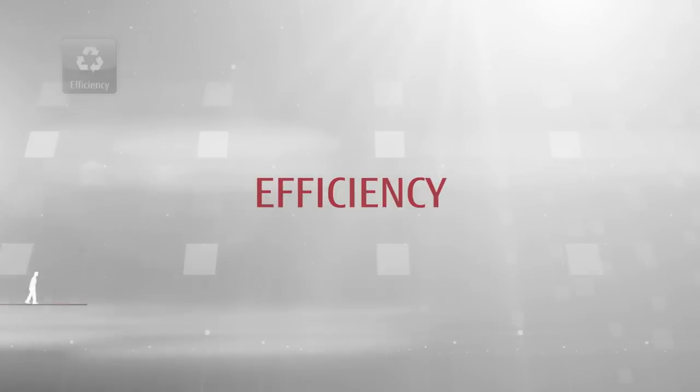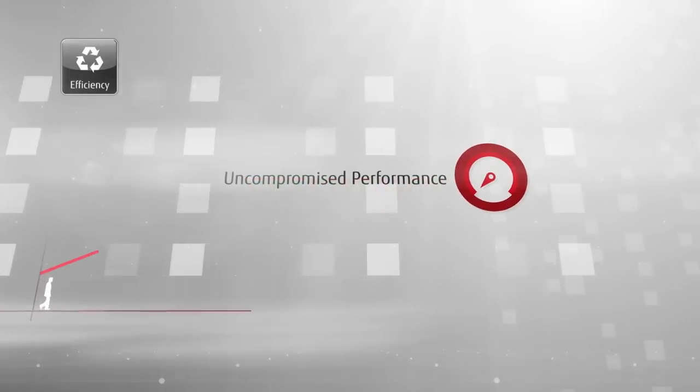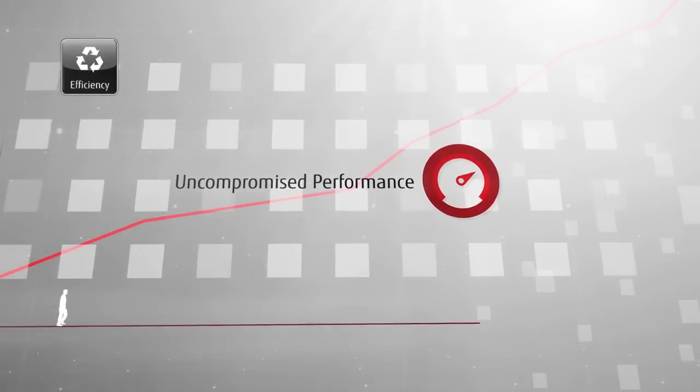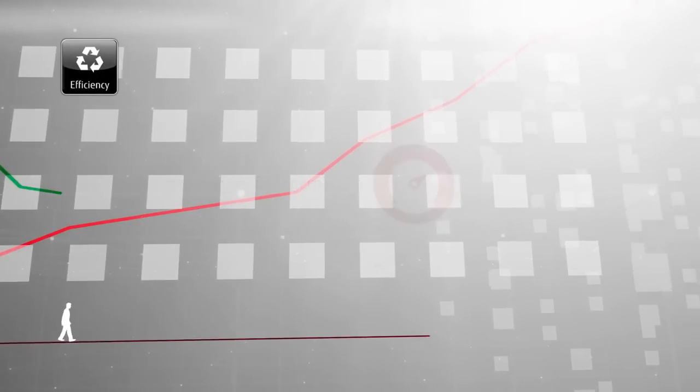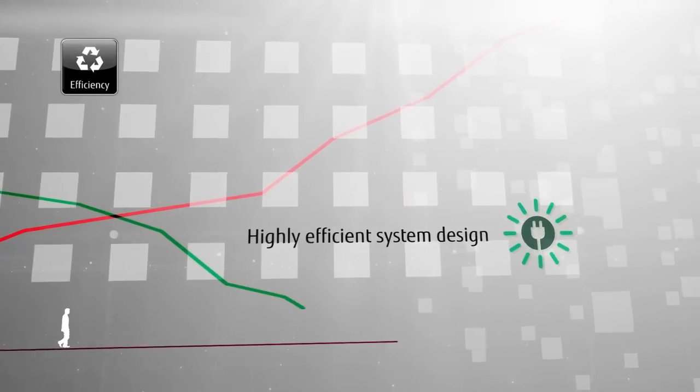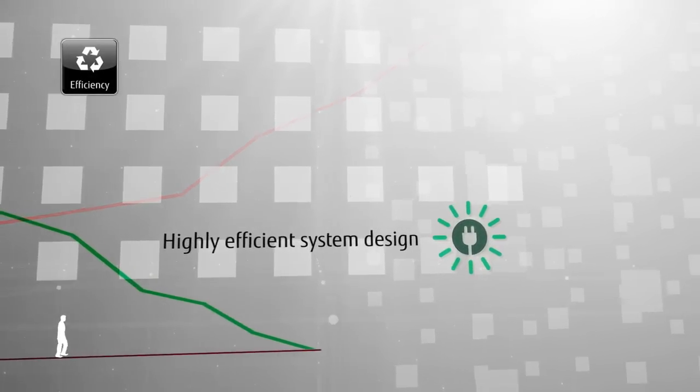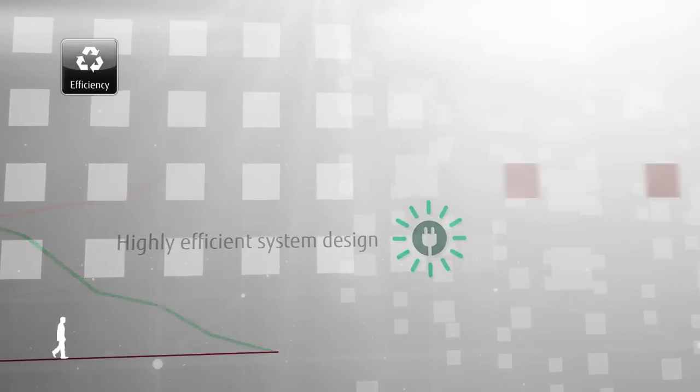The world record-breaking Primergy systems greatly reduce operating costs. The thoughtful system design enables high cooling efficiency, usability, and serviceability.